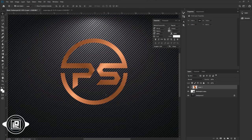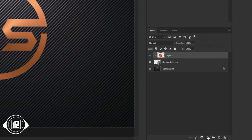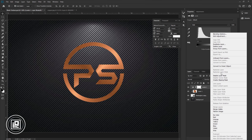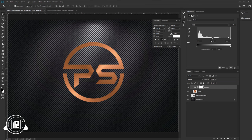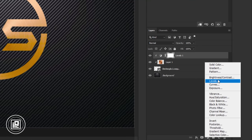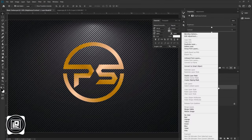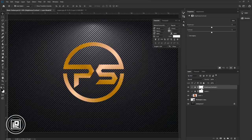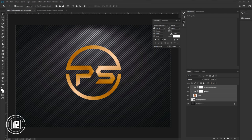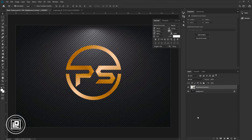Next, we will make color adjustments. Go to the adjustment layer and take Levels adjustment. Press the right button on your mouse and create a clipping mask. Make the color adjustment of the texture. Go to the adjustment layer again and take Brightness and Contrast. Create a clipping mask, then increase the contrast and decrease the brightness. Select the logo layer, press Shift and select the first layer, right-click, and convert to smart object.